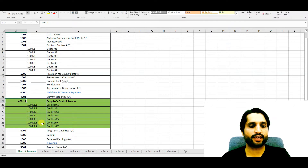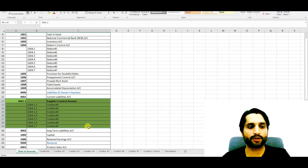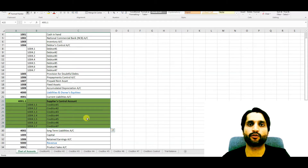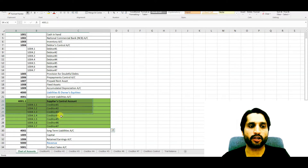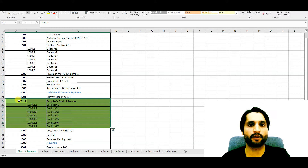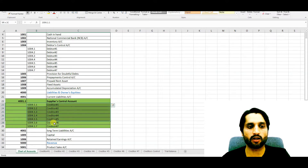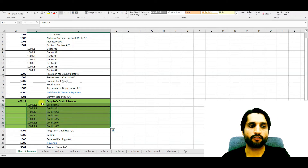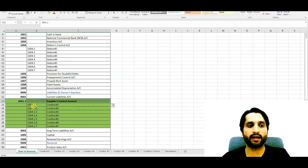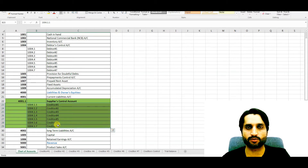This is the chart of accounts — every company or every accounting software will have the same format. The numbers will be different but the concept will be the same, because this control account is controlling all the sub-accounts. If you open this control account, you will get the ending balances of all these accounts as well.